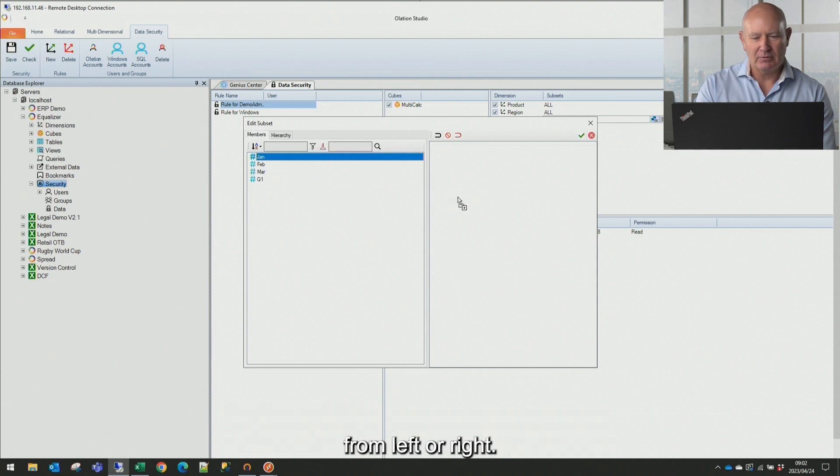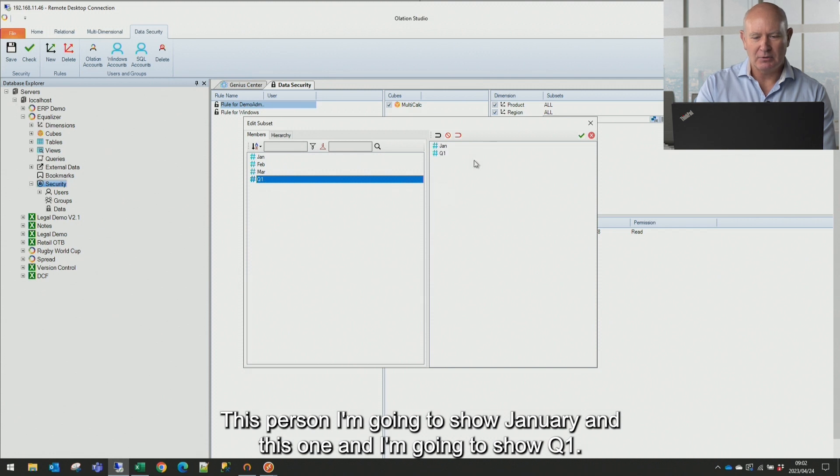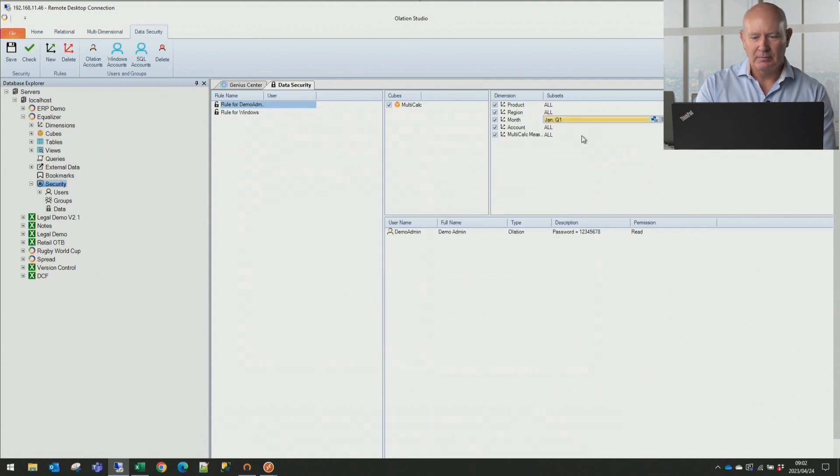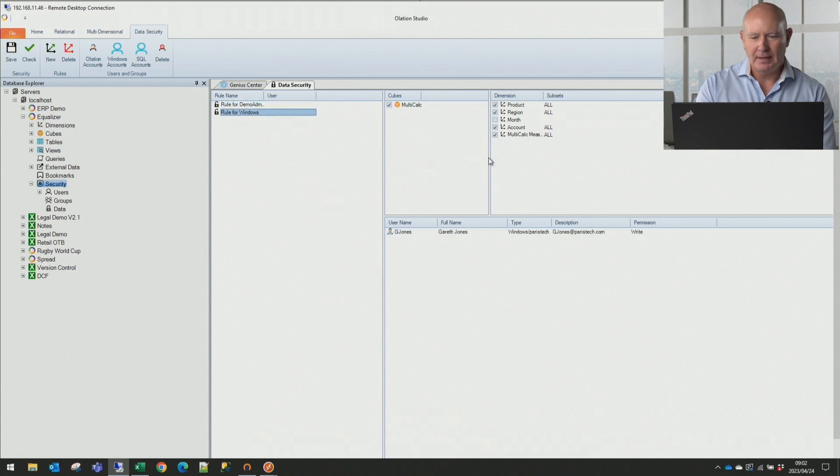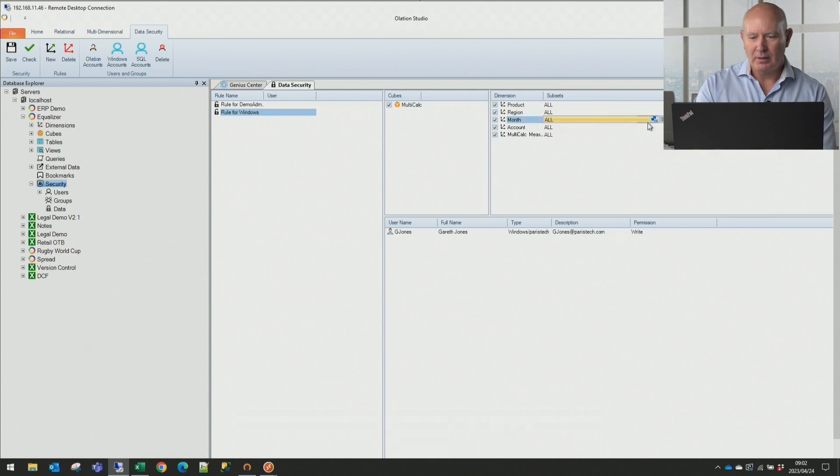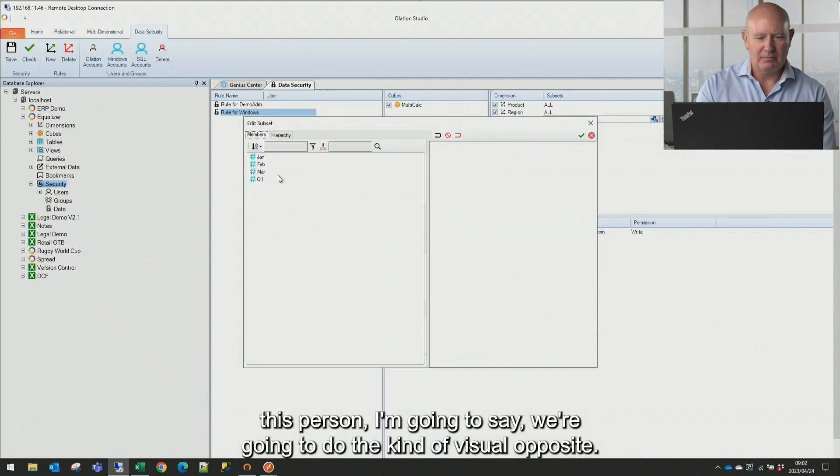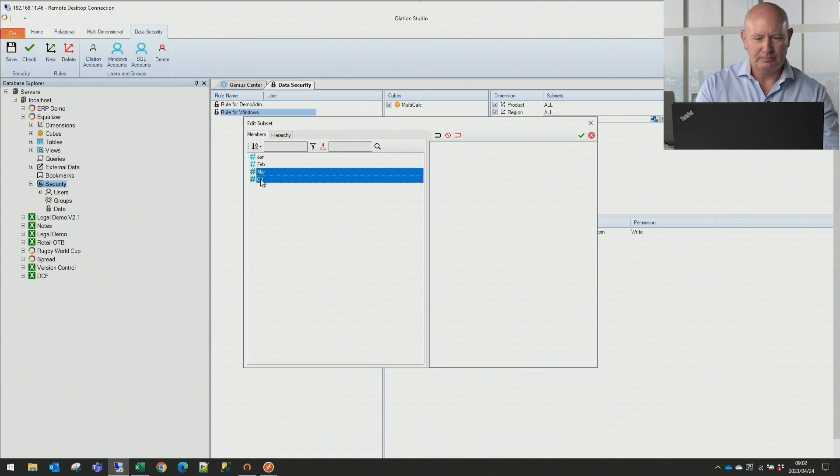This person, I'm going to show January, and this one, and I'm going to show Q1. And then for the other, for the Windows user, I'm going to go into the month and say, okay, this person, I'm going to say, we're going to do kind of visual opposite. I'm going to say March and Q1.